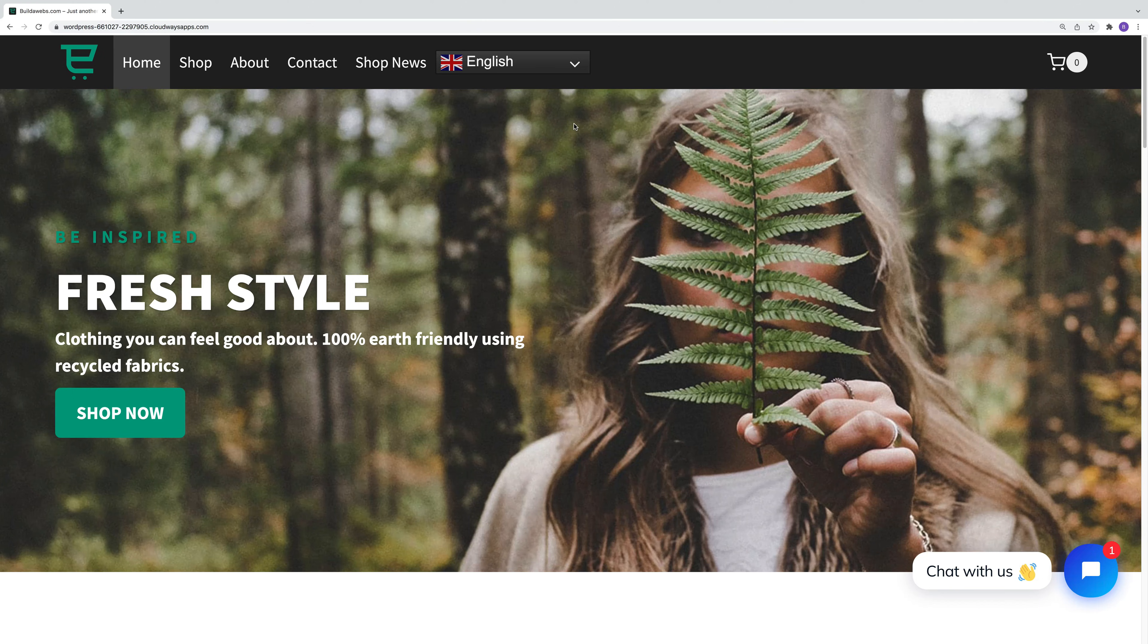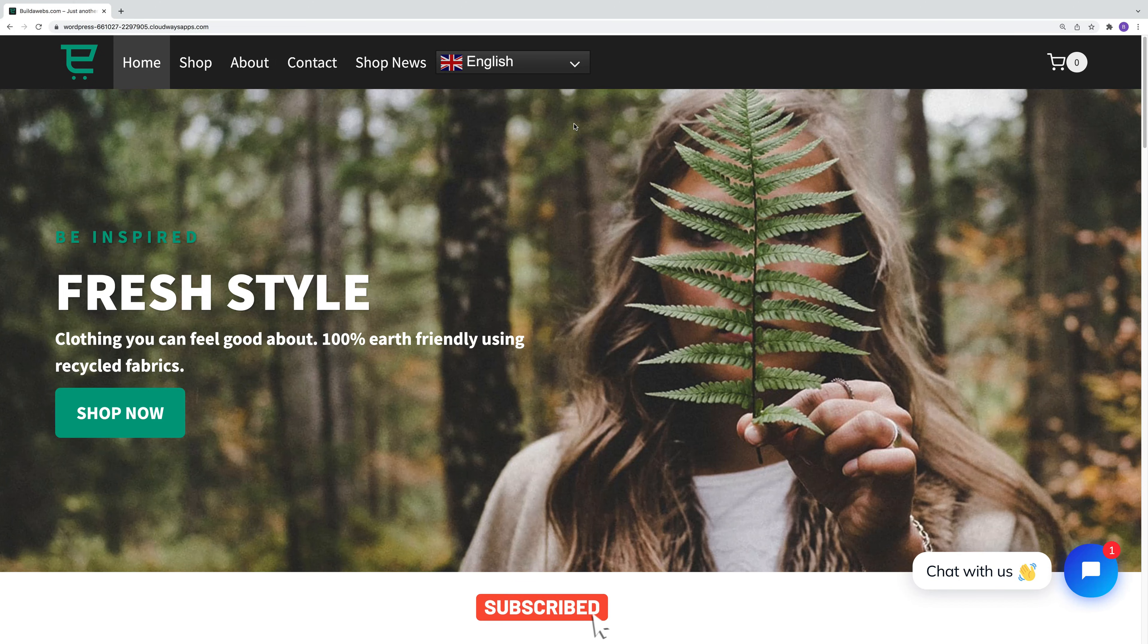If you found this video helpful, please give it a like. If you haven't already, please subscribe for future videos. I'm Jonathan from Builderwebs and thank you for watching the video.